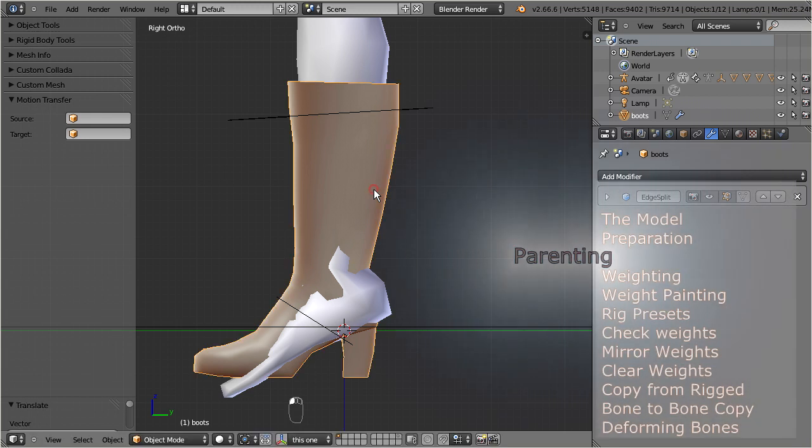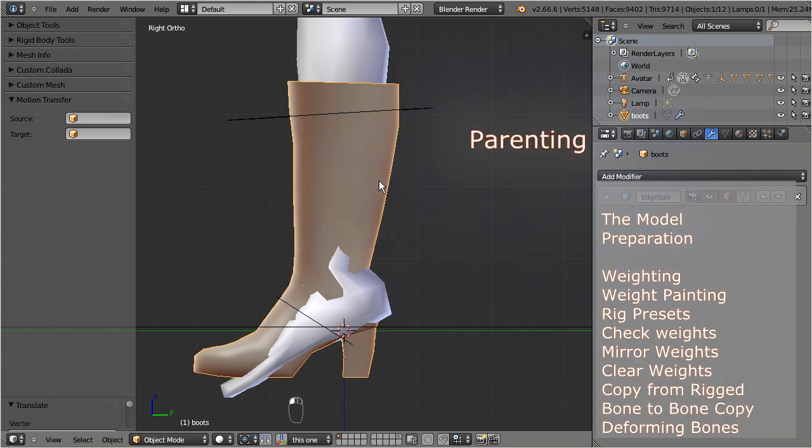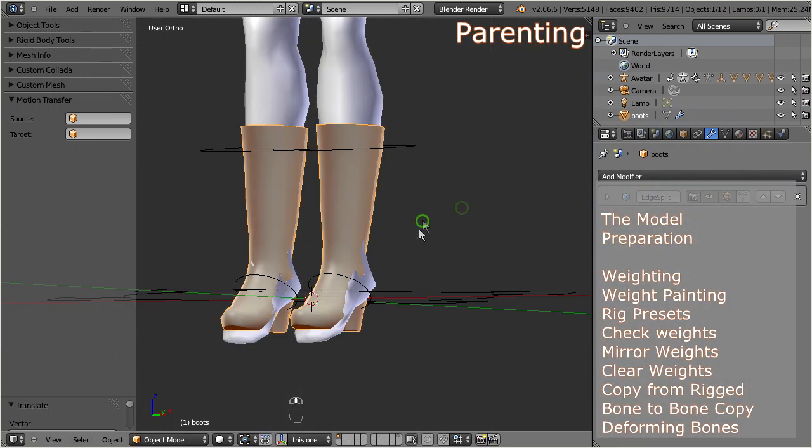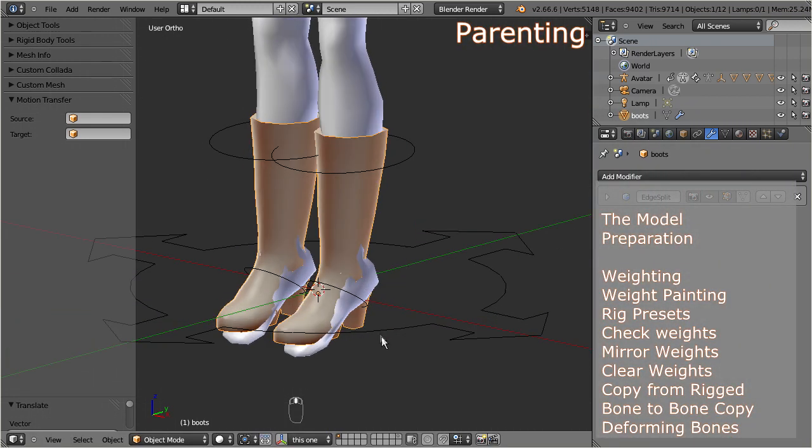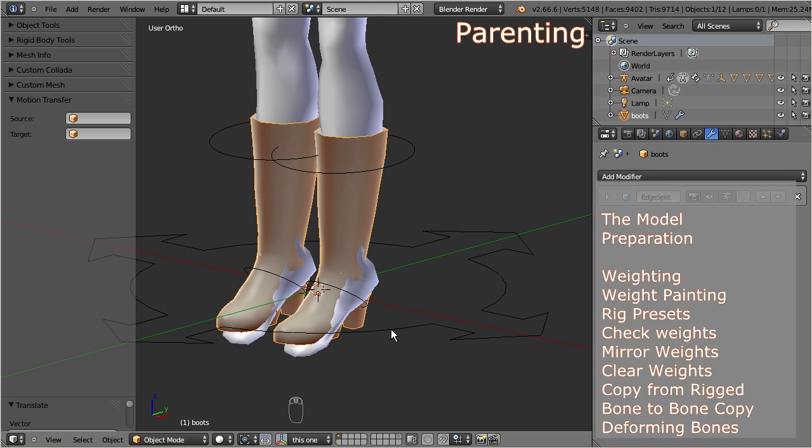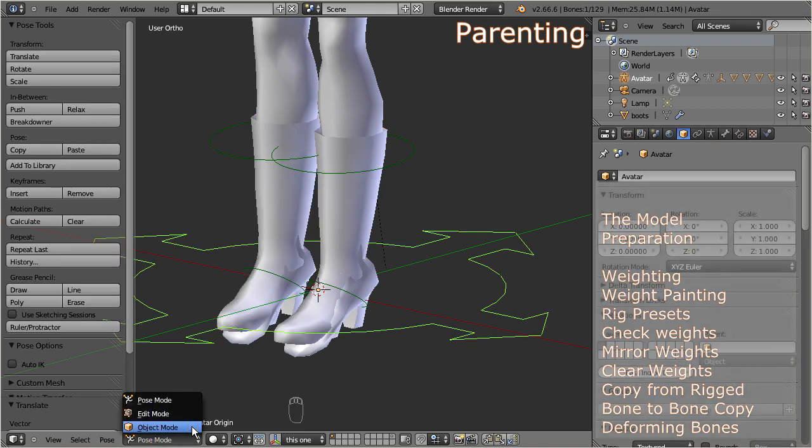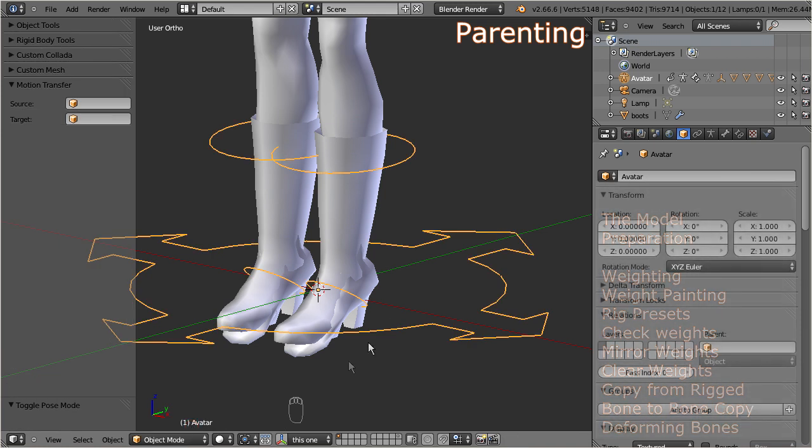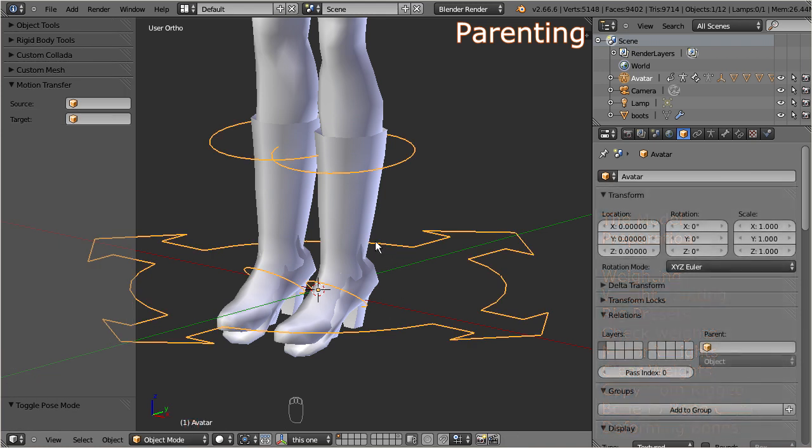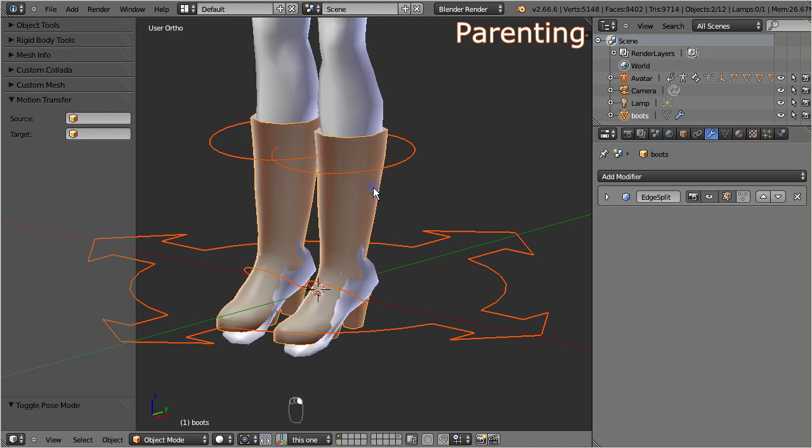Now we are ready to parent the shoes, please ensure that the Avastar armature and the object are both set to object mode. Then select the shoes and the armature. And just in case you have forgotten about that, you can select multiple objects by holding down the shift key and use the right mouse button for selecting more objects. By the way, the order in which you do this selection is not important.